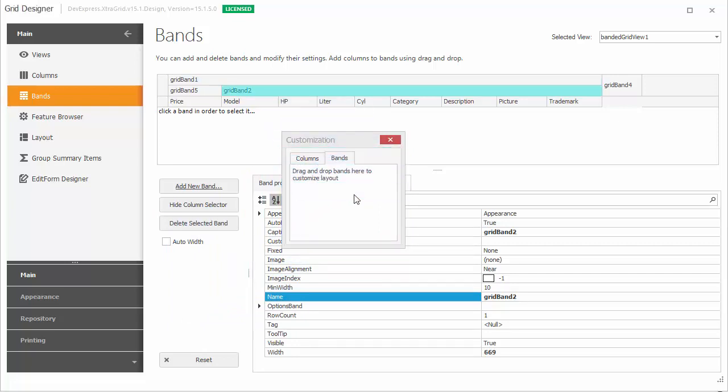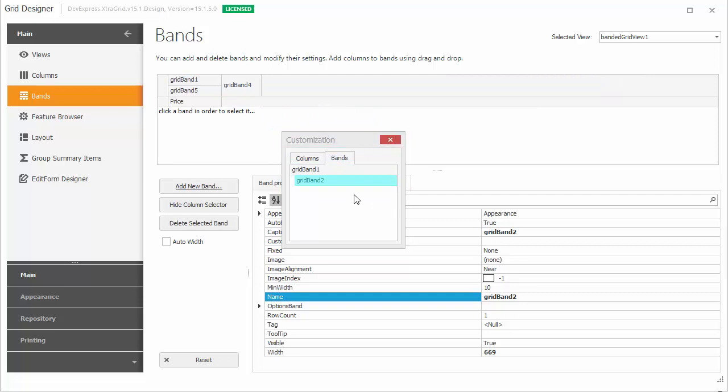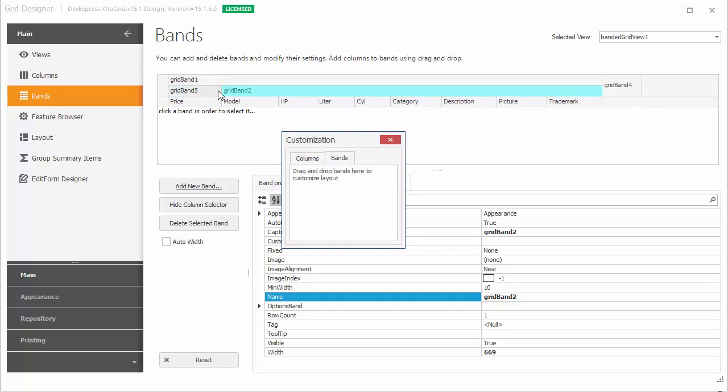Drag and drop a band's header to the customization form to hide that band and its columns. To restore a band, drag its header back to the band panel. Just like with columns, you can also hide bands by simply dragging their headers away from the header panel.